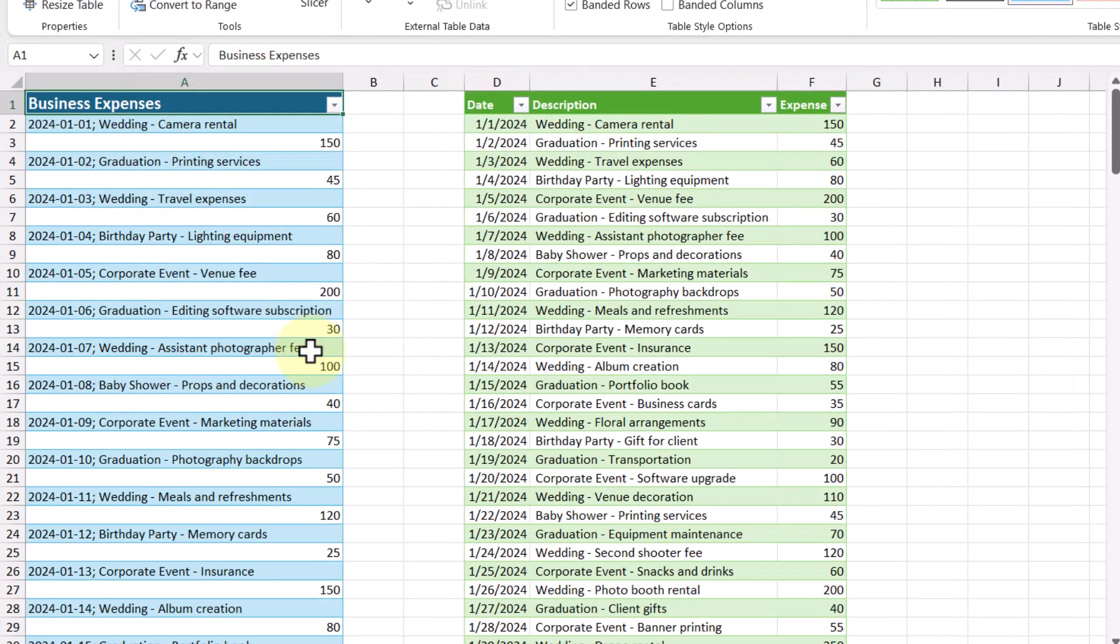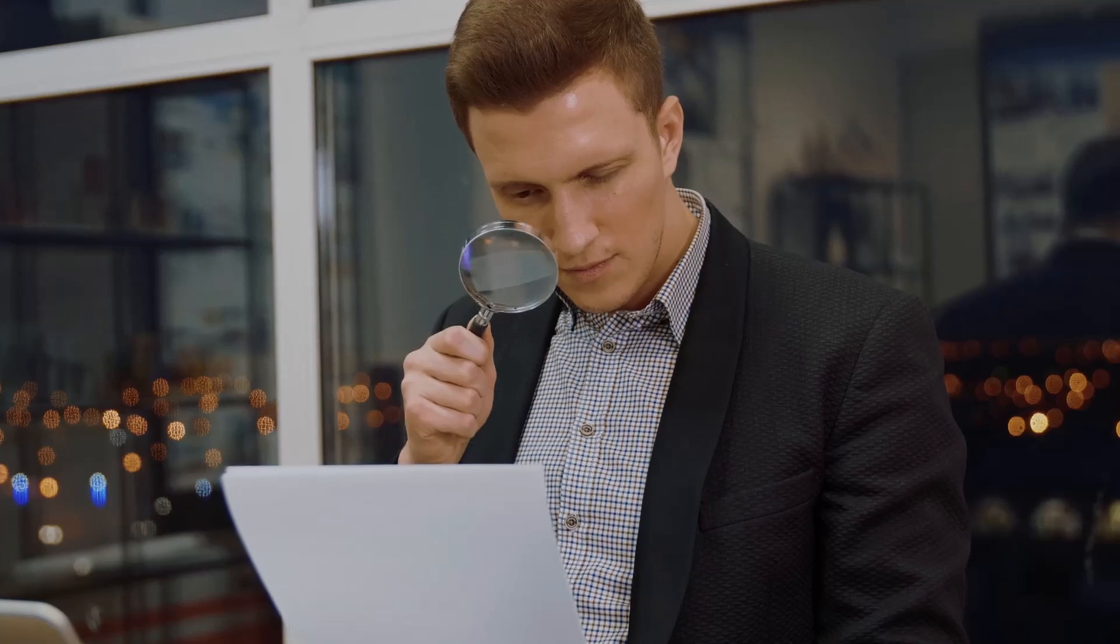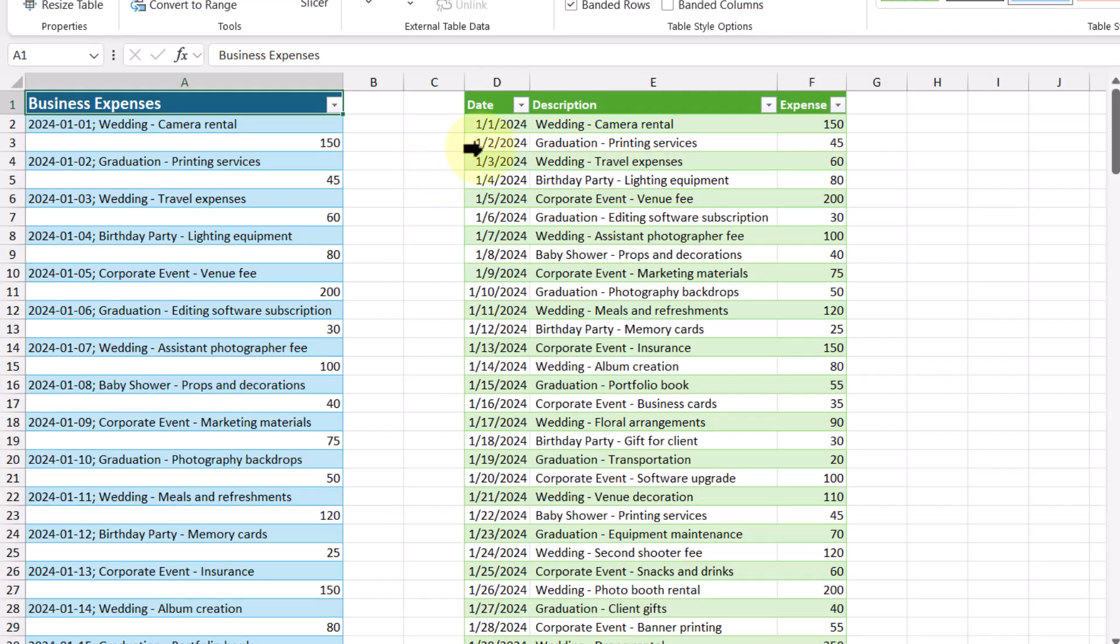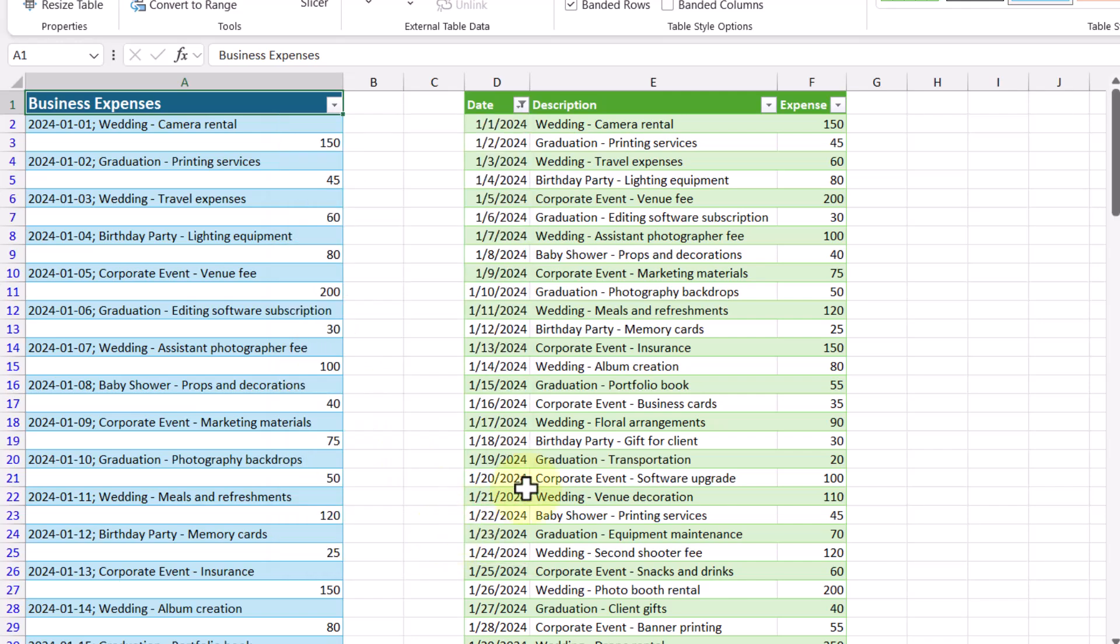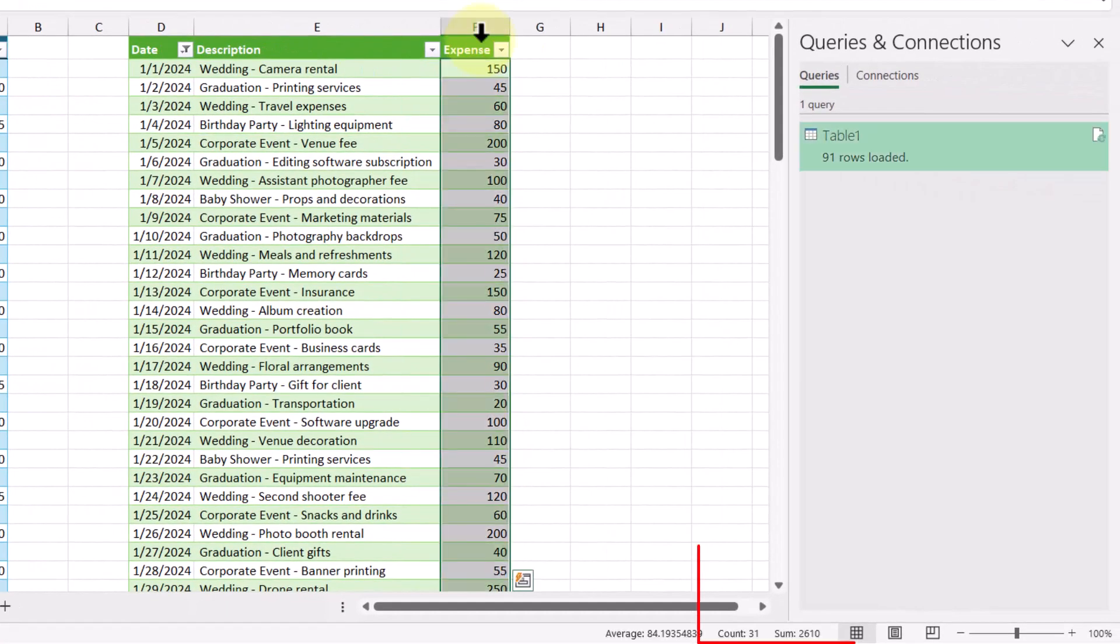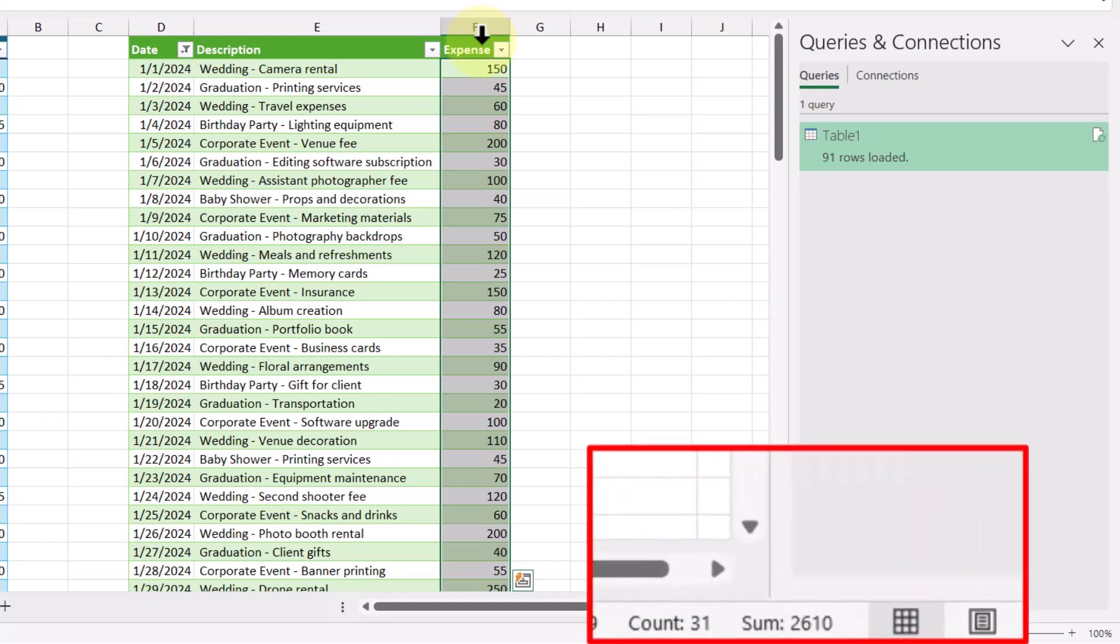And there we have it. We now have a clean and organized table where each transaction description is right beside its corresponding amount. This makes it so much easier to analyze and understand the data. So going back to the first question at the beginning of this video, we can now filter this date column and select January. And if I highlight this column, we can see that the expense amount for the month of January was $2,610.